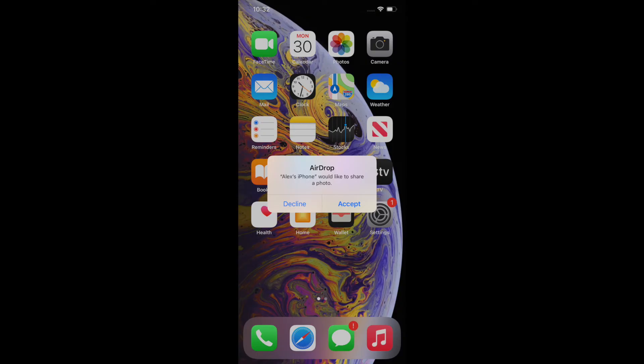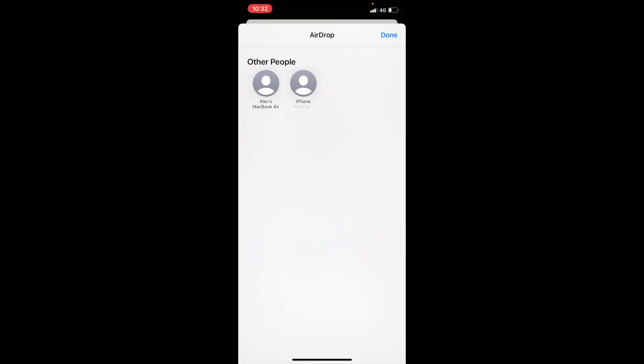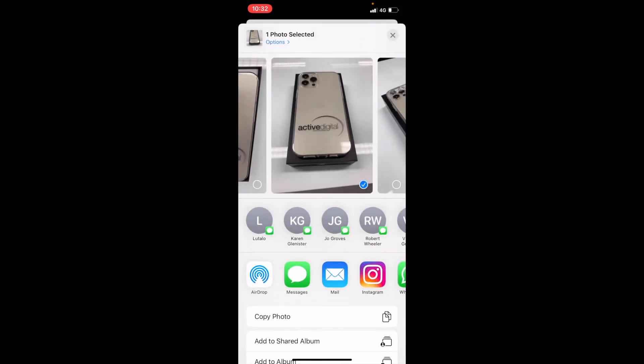Once you have accepted on that phone, you will see that a blue ring goes around the device that you've sent to and you get a little message here that says sent. That has now been sent over to whichever device you had chosen.